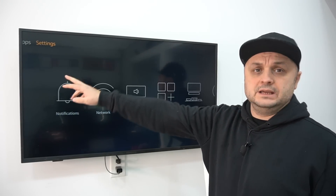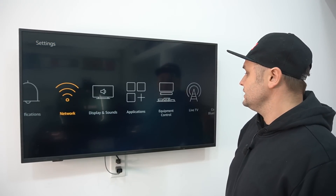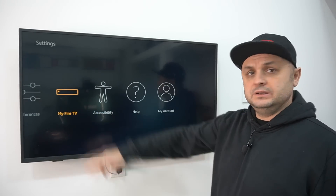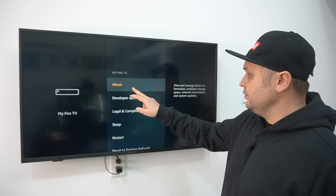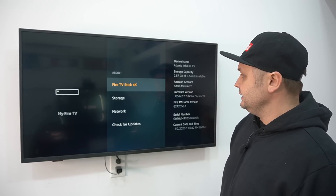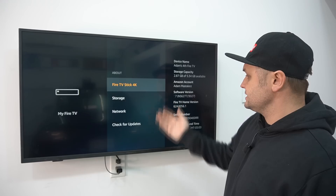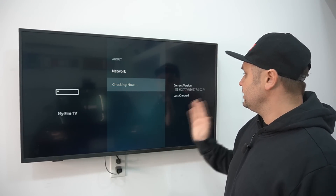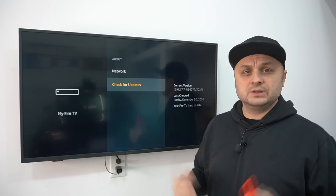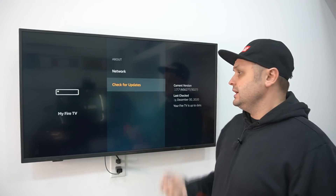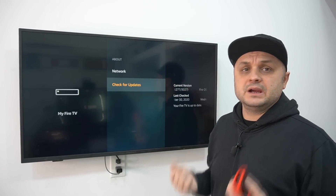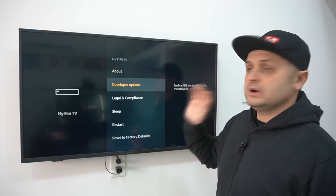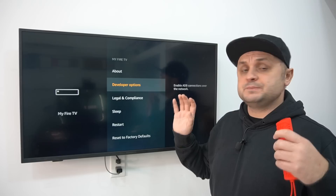Go to Settings, then go to My Fire TV. First, go to About — you can see I'm on the 4K Fire Stick. You can check for updates to make sure you're on the latest OS. The latest OS is going to give you an up-to-date experience and it's going to be the fastest, as Amazon always improves.